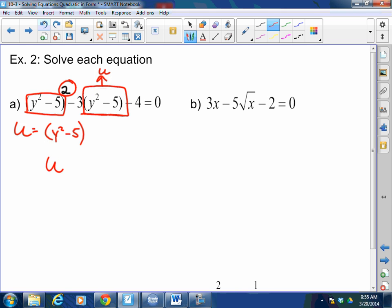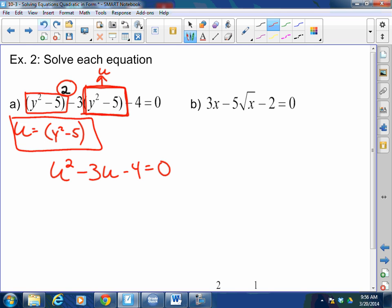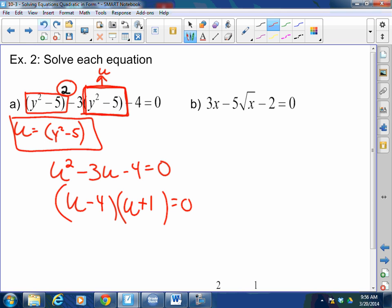Let me explain that again. You understand that I found my U — it's Y squared minus 5. What is Y squared minus 5? U. So: U squared minus 3 times U minus 4 equals 0. I simply substituted Y squared minus 5 with the letter U. Now let's factor. What times what is negative 4, but sums to negative 3? Negative 4 and positive 1. So U equals 4 and negative 1.